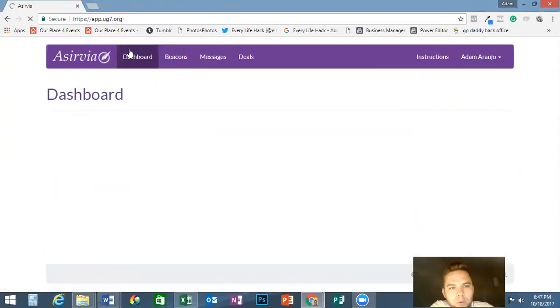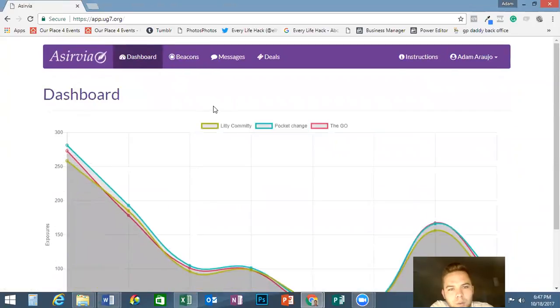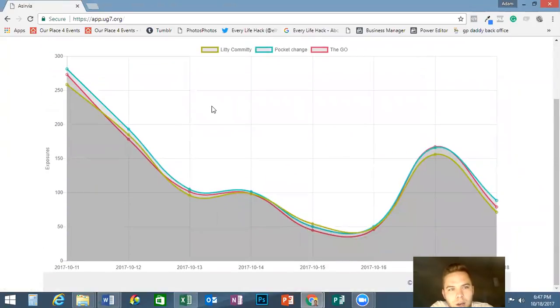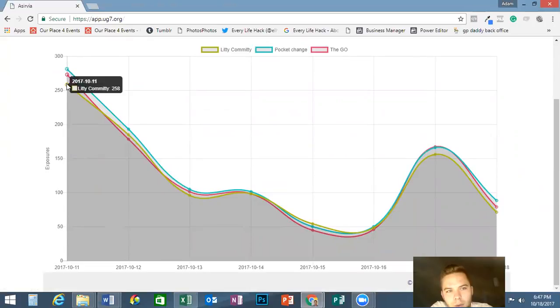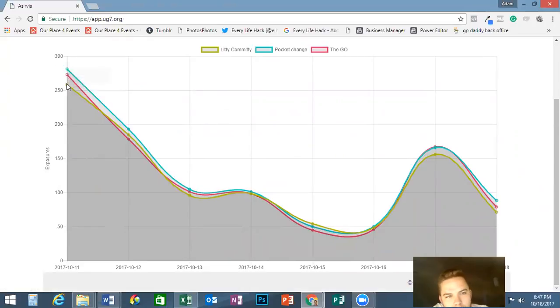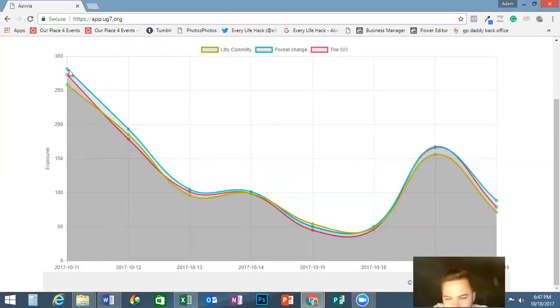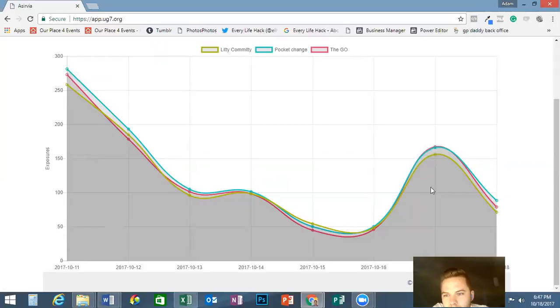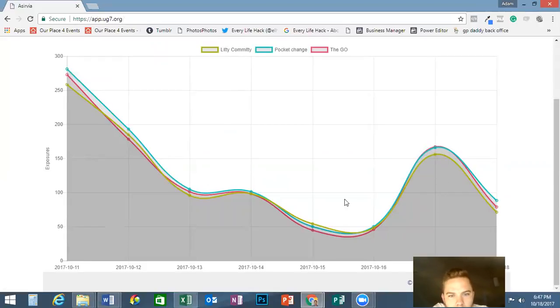Right here you have your dashboard which gives you all your analytics on how many clicks you have. It gives the last eight days of analytics. Eight days ago I was at a really big event, and that's why the spike is so big back here. I went to another event last night, so that's why that must be right there. This is where all of your analytics are going to be. They're color-coded so that way it's pretty easy to identify which ones are working and which ones are not.